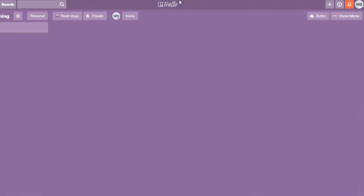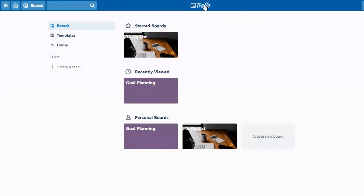To get back to your dashboard or main view, just click on the Trello option, and you can easily see that purple is now the background for our goal planning board. If that's something you like, you can simply use colors as opposed to actual images.